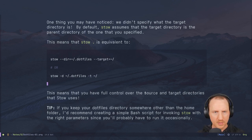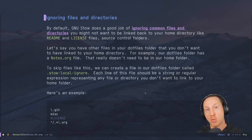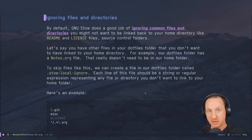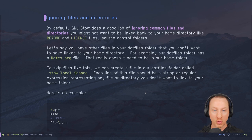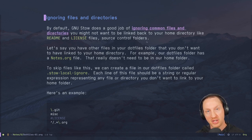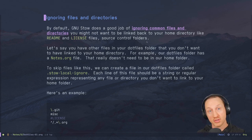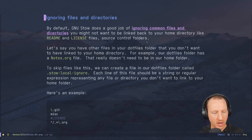By default, GNU Stow does a pretty good job of ignoring common files and directories you may not want linked back into your home directory — things like a README file, a license file, source control folders like `.git`, etc. Those don't need to be linked. Check the GNU Stow documentation link for the default list of ignored files and directories.